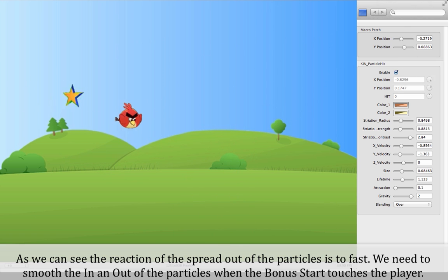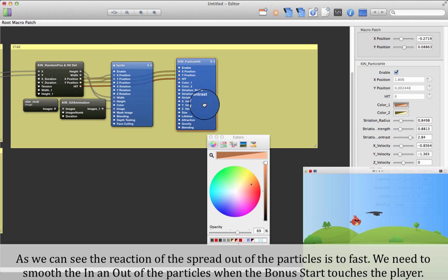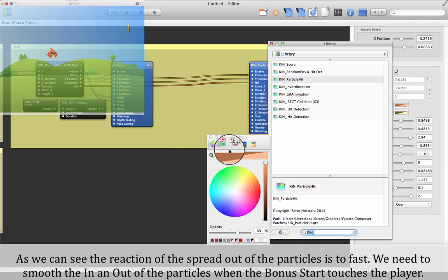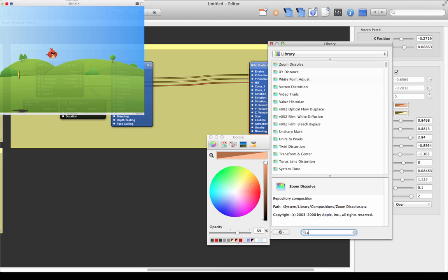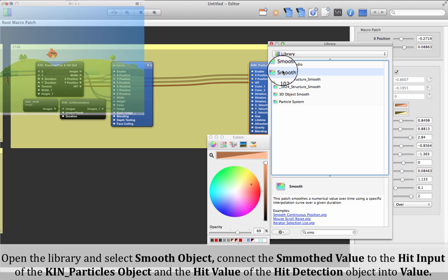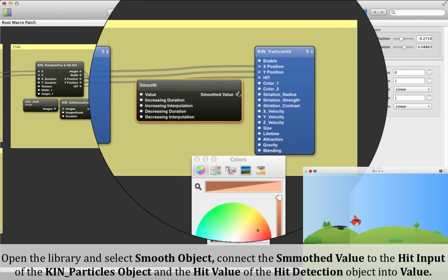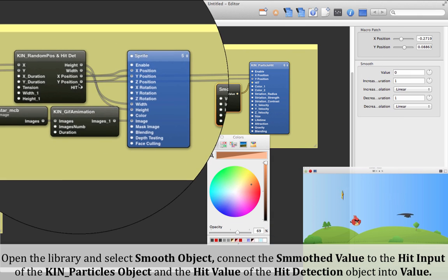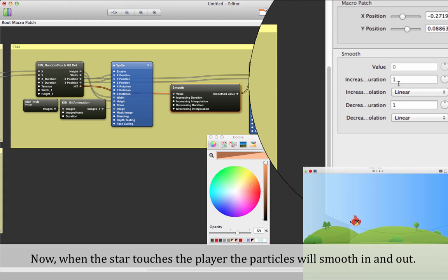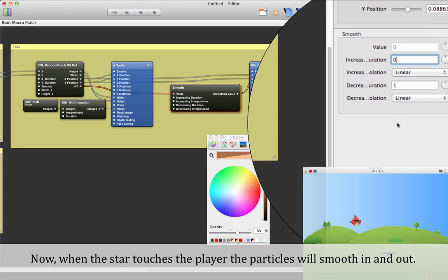As we can see, the reaction and spread of the particles is too fast. We need to smooth the in and out of the particles when the bonus star touches the player. Open the library and select the smooth object. Connect the smoothed value to the heat input of the Keen Particles object and the heat value of the hit detection object to the two values. Now when the star touches the player, the particle will smooth in and out.